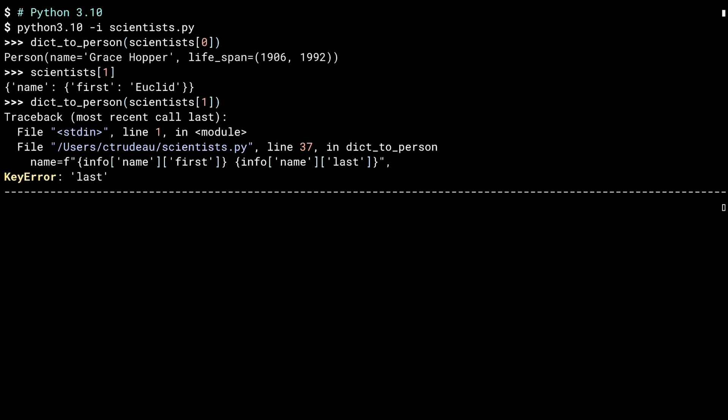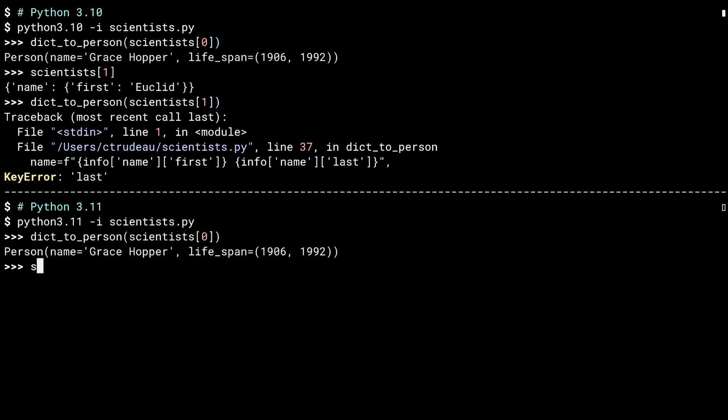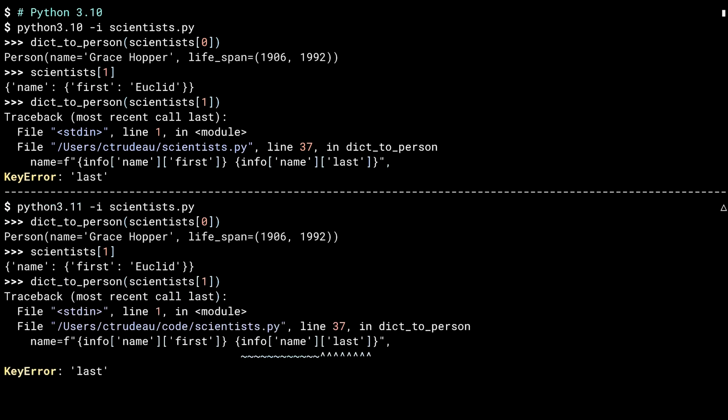For the second scientist, I'll be using Euclid, who has some information missing. When I try to convert Euclid, I get an exception and a traceback printed out as a result. The traceback tells me the failure was a key error and happened on line 37 in the dict_to_person function. It also shows me line 37, which is an F-string where the key 'last' was used but unavailable. In the bottom window, I'm going to run the same script, this time with Python 3.11. Same -i flag, same happy case, same Euclid, and the same error. But this time with more information. The squiggly line made up of the tilde character is new. It shows the dictionary where the key error happened, while the line of up arrows, or carets, shows the problematic key. Handy, huh? Not earth-shattering, but sometimes the simple things can make your life easier.